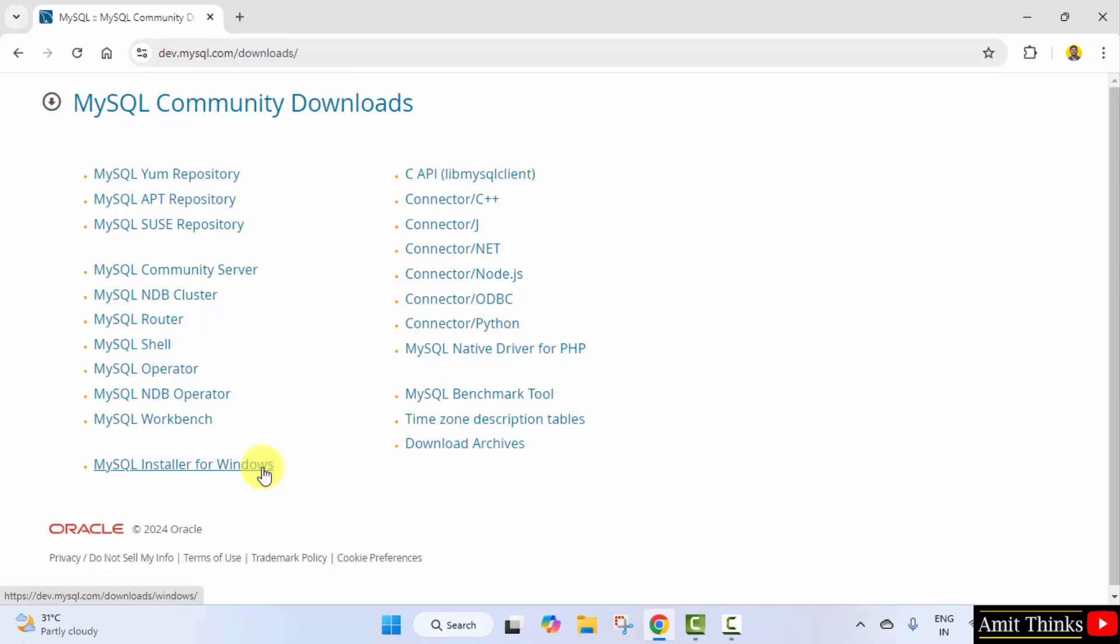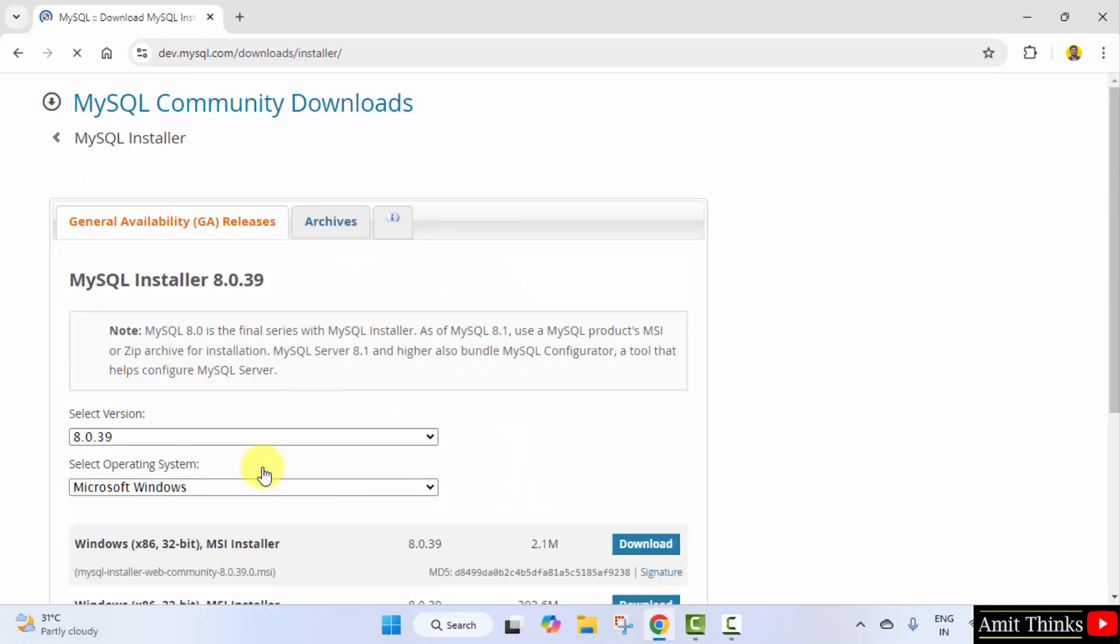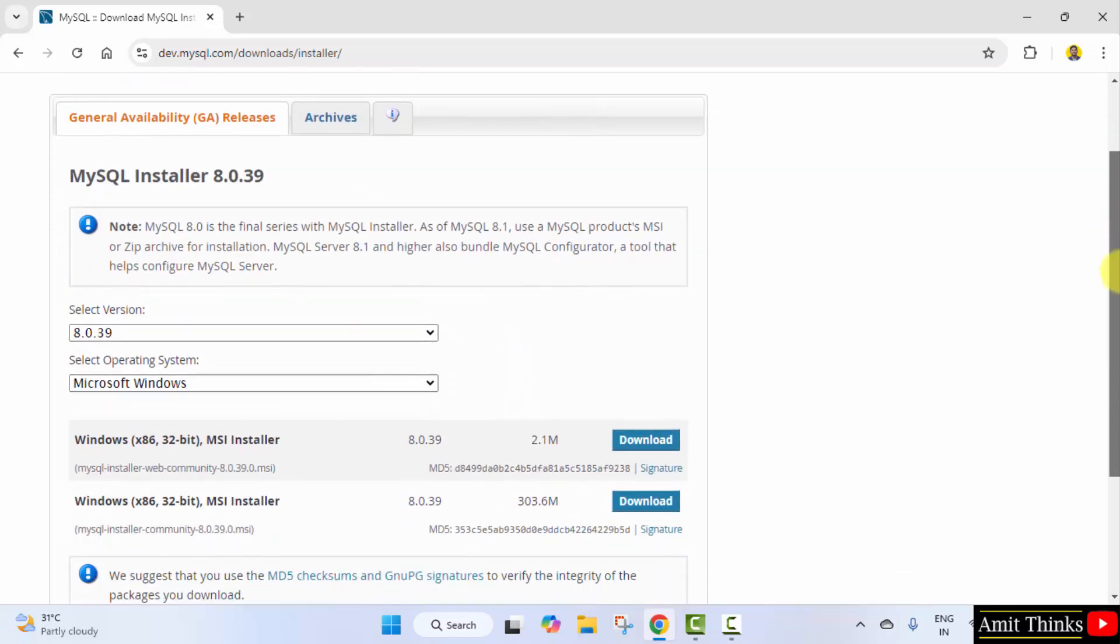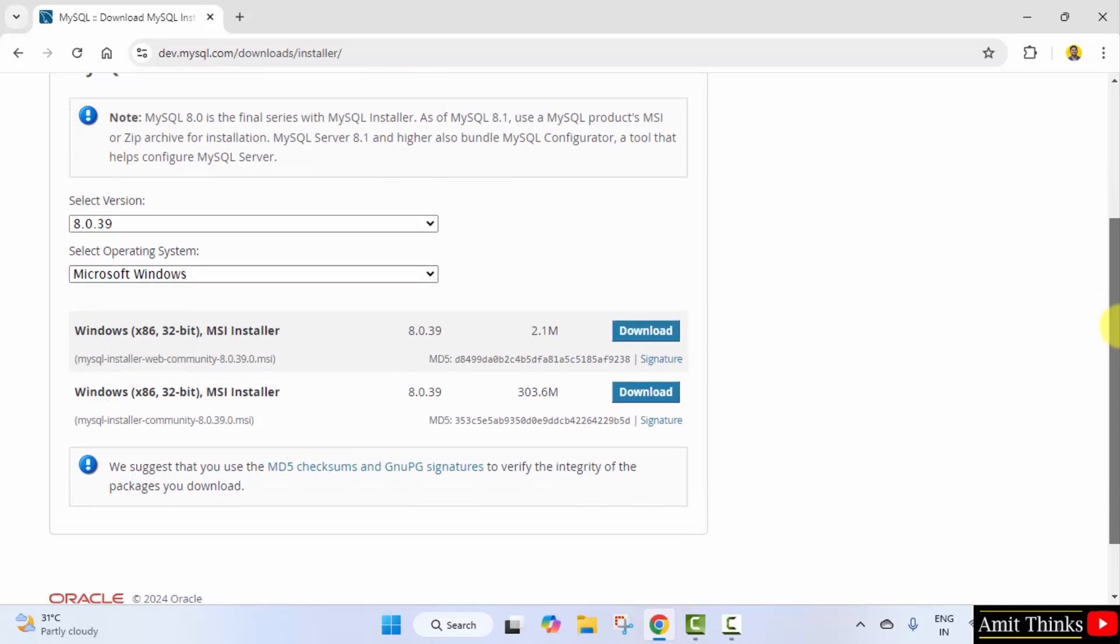With that, click on MySQL installer for Windows. Now here it is—MySQL installer 8.0.39, the current version. Here you can see two versions are visible.